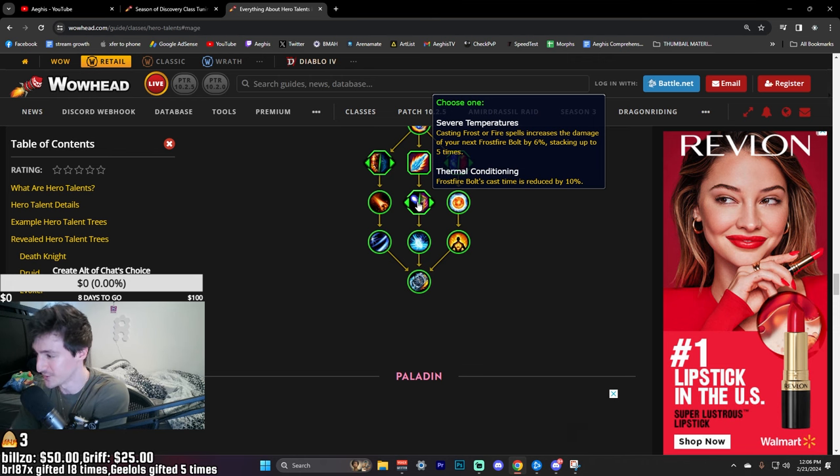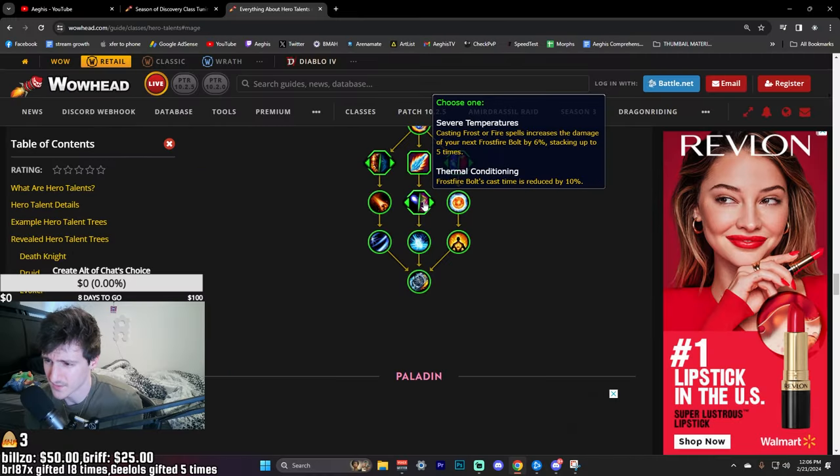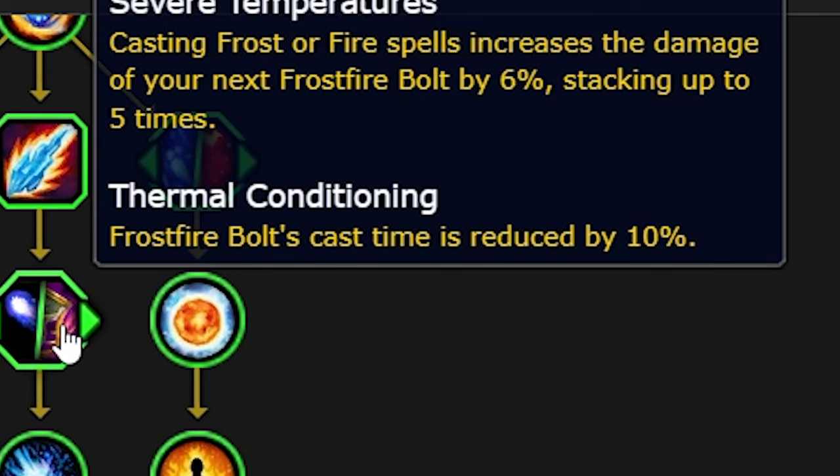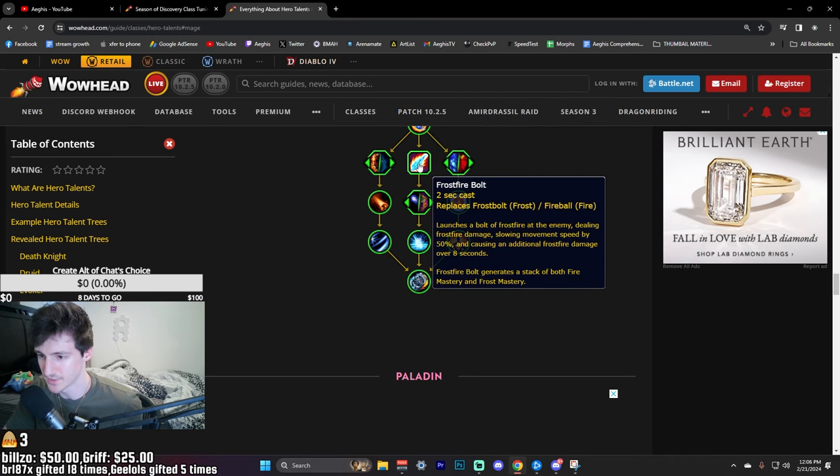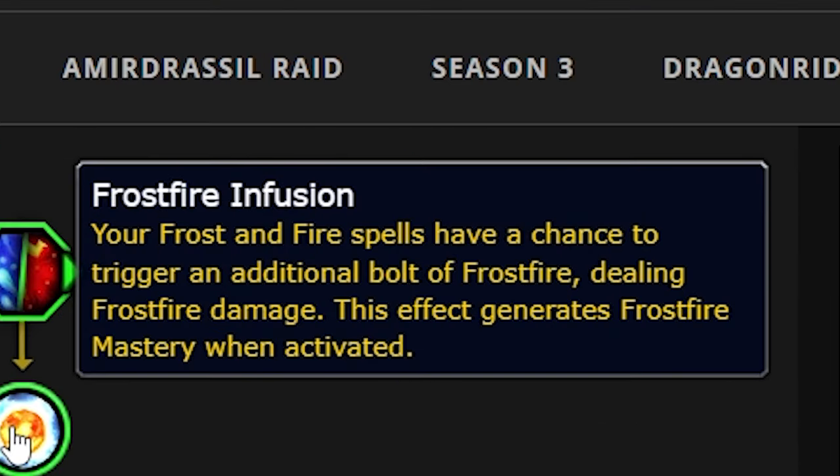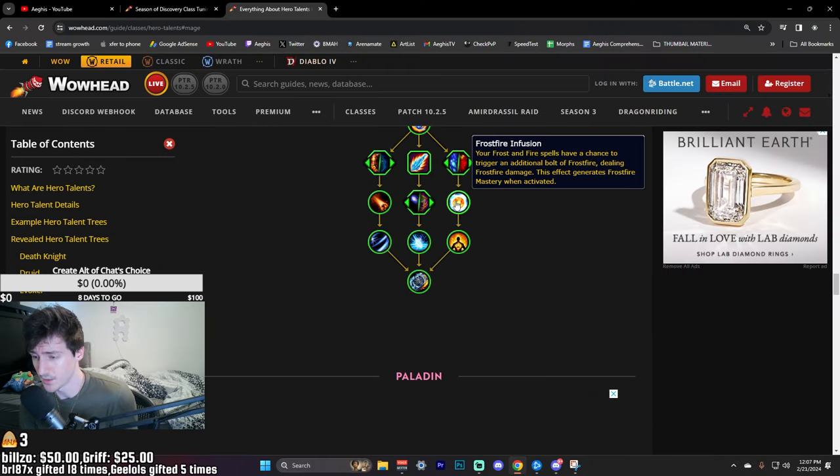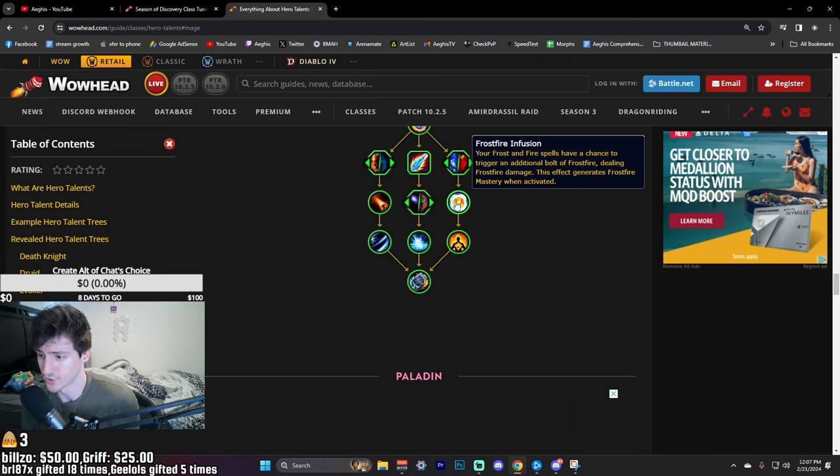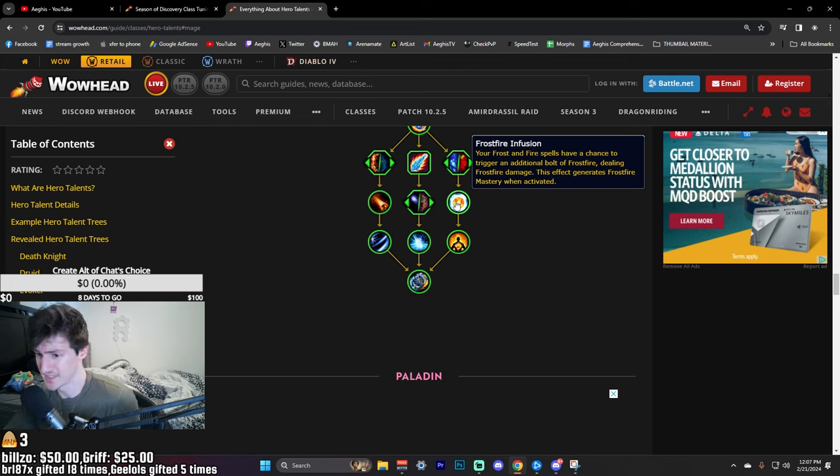Casting Frost or Fire spells increase the damage of your next Frostfire Bolt by 6%, stacking up to 5 times. So I think you will have to definitely take that. Or you could take Thermal Conditioning which reduces the cast time by 10%. Your Frost and Fire spells have a chance to trigger an additional bolt of Frostfire dealing Frostfire damage, and it generates an additional stack of the Mastery as well. Just a chance on your spells to passively trigger an additional bolt of Frostfire. I think it means if I Fire Blast on Fire, do I have a chance to send a Frostfire Bolt? That would be crazy.